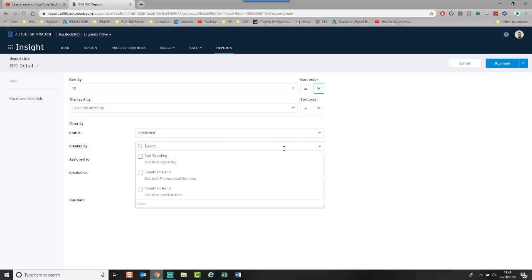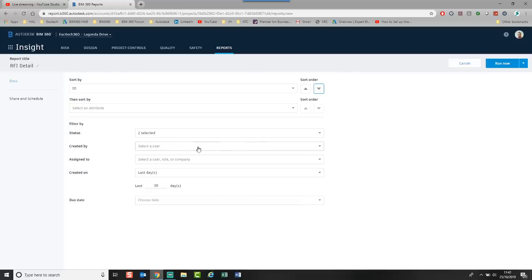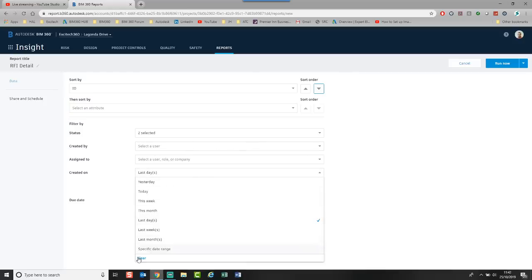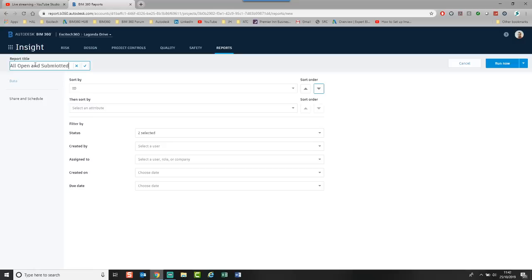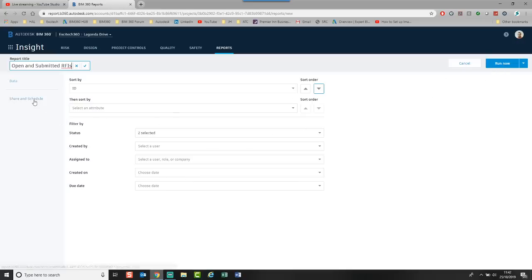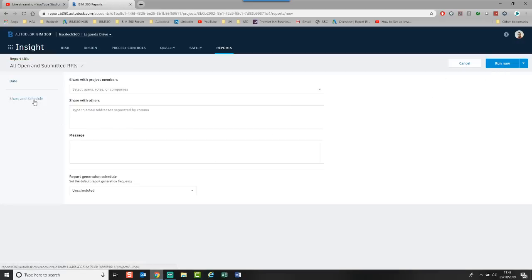It's created by, again, similar principle. You pick the different people. And I'm going to choose no data. I want all of them together. So I want all open and submitted RFIs. And then again I can run now.